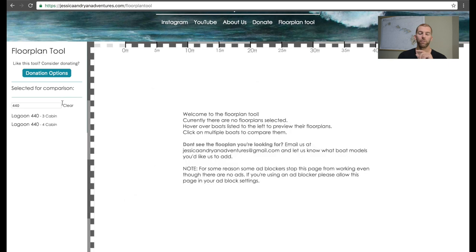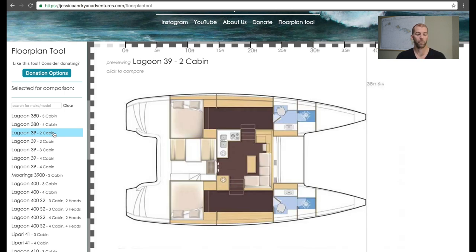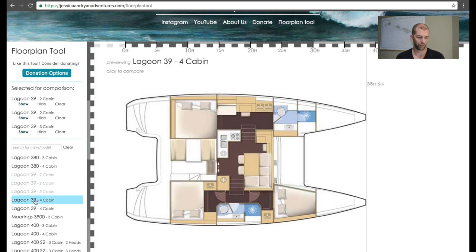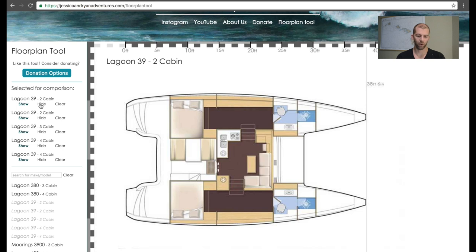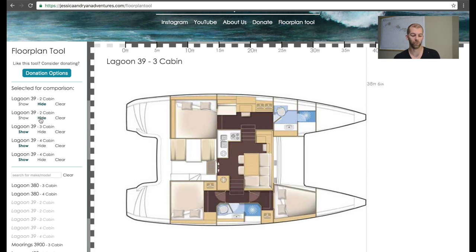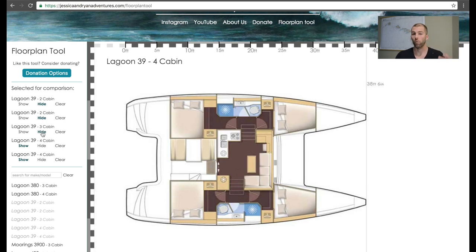Another way to use this tool is comparing different floor plans of the same model boat. Here we have the different Lagoon 39s — a newer model — with five different standard floor plans. Let's click all five. We can see the Lagoon 39 two-cabin standard version, and toggling to the deluxe version shows a much bigger berth with a seating area and vanity with hanging lockers on both sides. Comparing to the three-cabin version shows how they utilize the non-owner's side. One particularly interesting thing is that the bulkheads don't move — everything is built within the confines of the bulkheads — which gives insight into where you could potentially move things around.